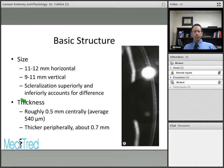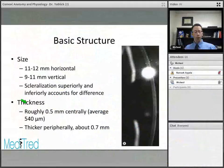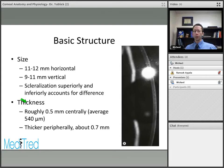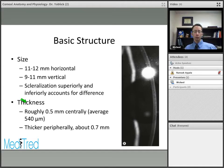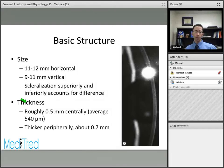As an overview of the basic structure of the cornea, the normal adult cornea is a little bit longer horizontally than it is vertically. The horizontal diameter is about 11 to 12 millimeters and the vertical diameter about 9 to 11 millimeters. That difference results from scleralization that happens superiorly and inferiorly, causing the diameter to be slightly larger in the horizontal meridian.